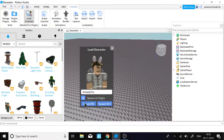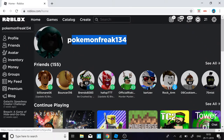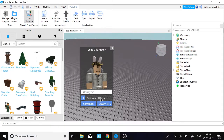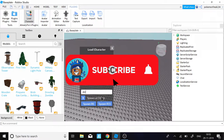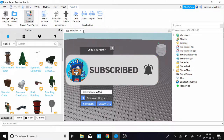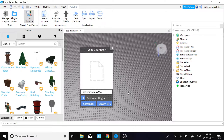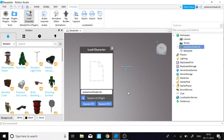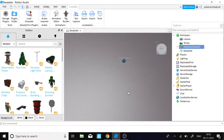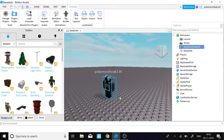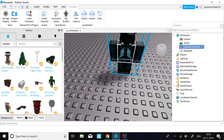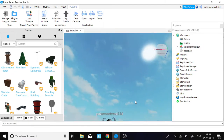Once installed, click on the plugin, check 'Spawn at Origin', select the username you want, paste it in, and once you confirm it's the right avatar, click 'Spawn R15'. It should spawn right about now — and this is what my avatar looks like, a pretty demonish, dope look.